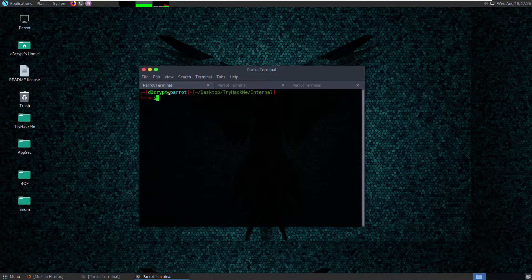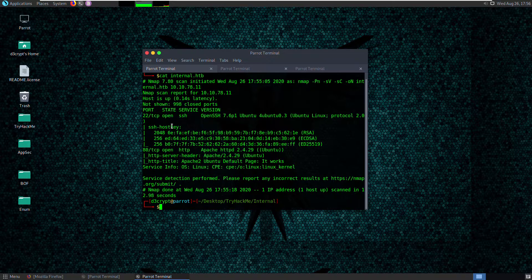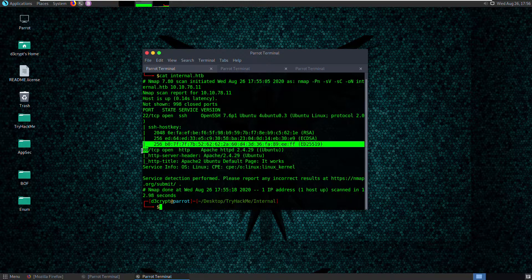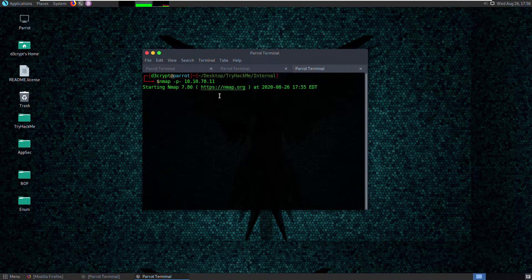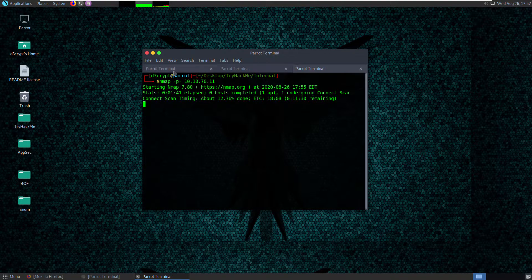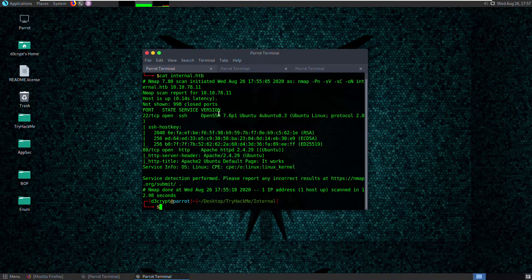Once you run the scan you see ports 22 and 80 based on the top 1000 ports scanned as part of this command. We're also interested in knowing what other ports might be open on the system, so I've kicked off a complete scan on the system already and it's still running. While it's running, let's go take a look at port 80 and see what we can find there.